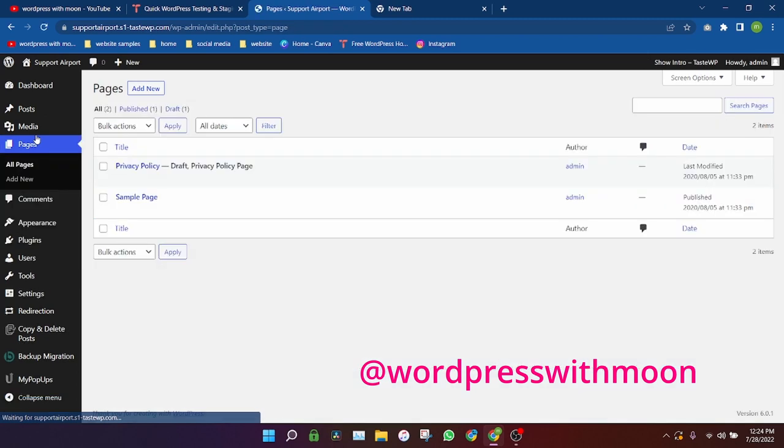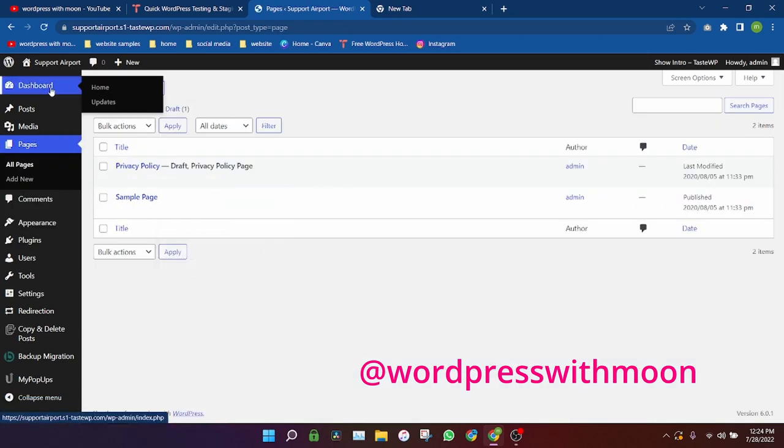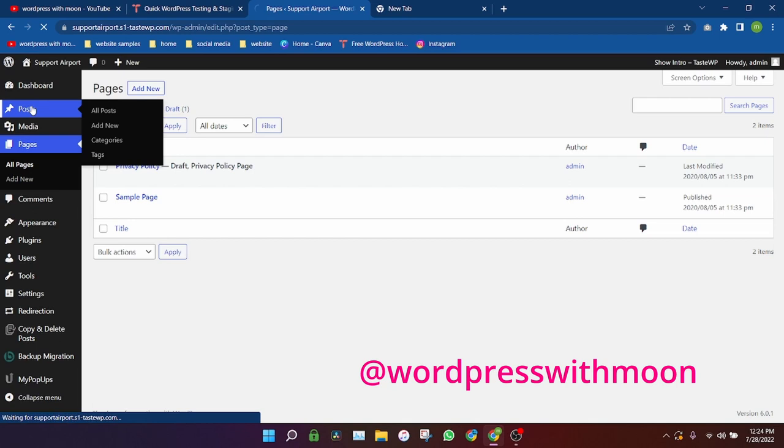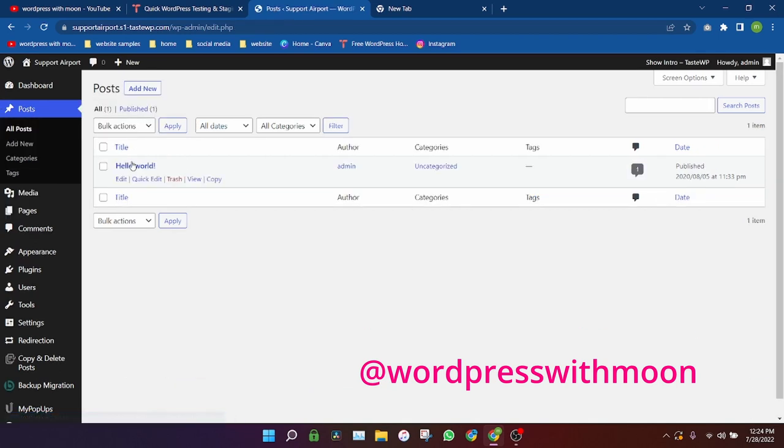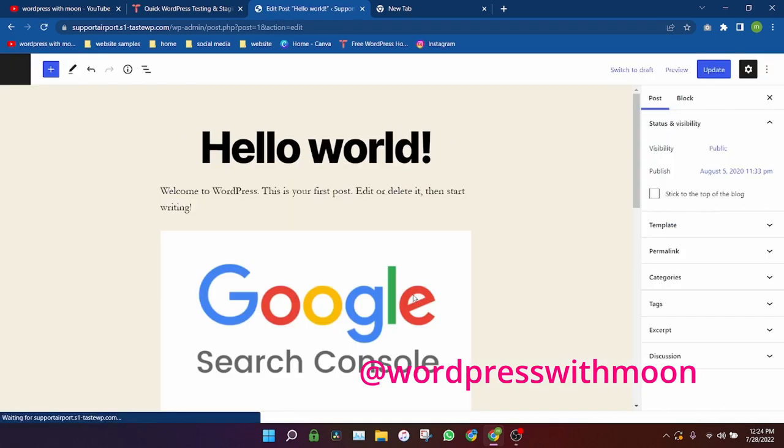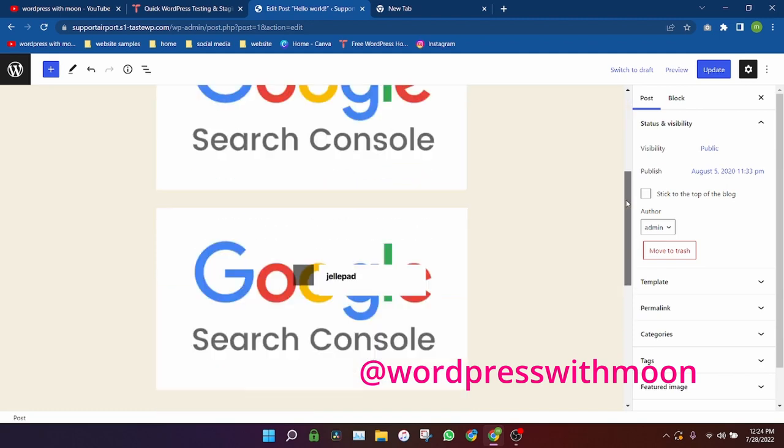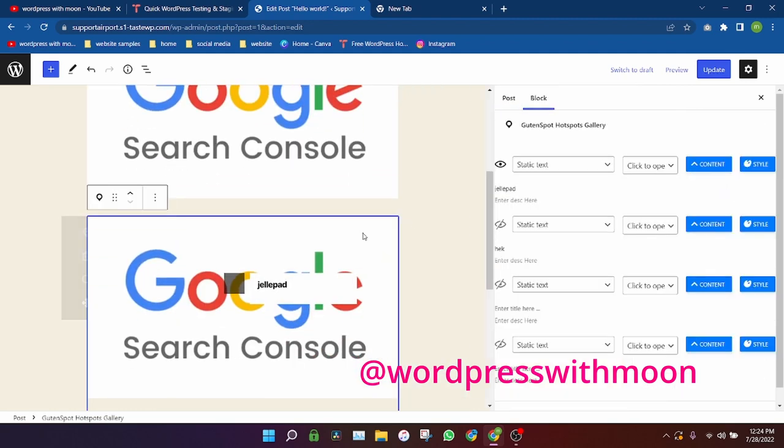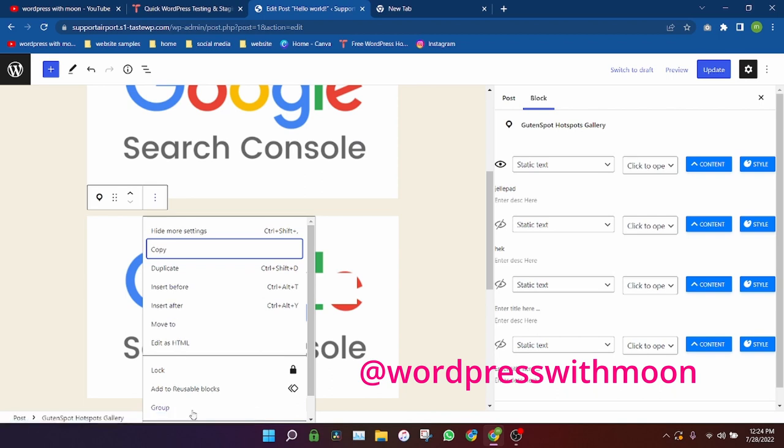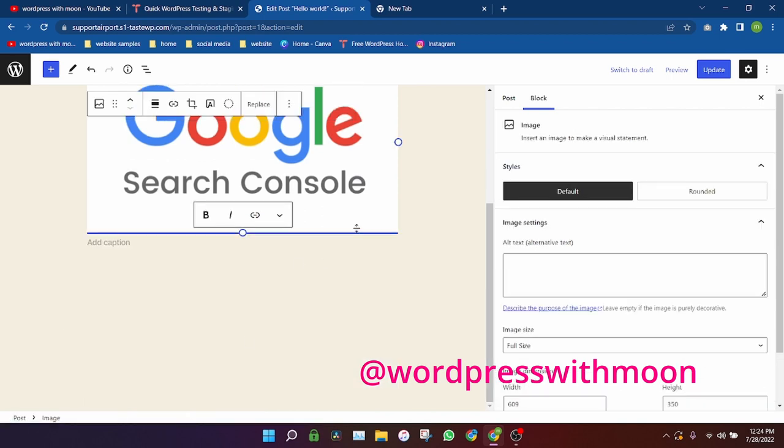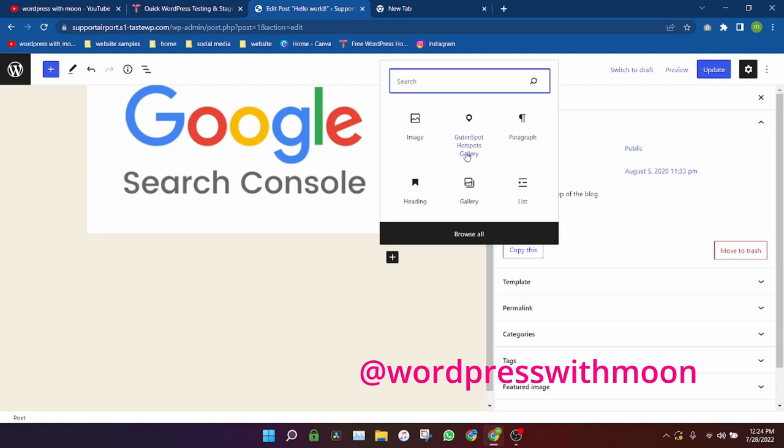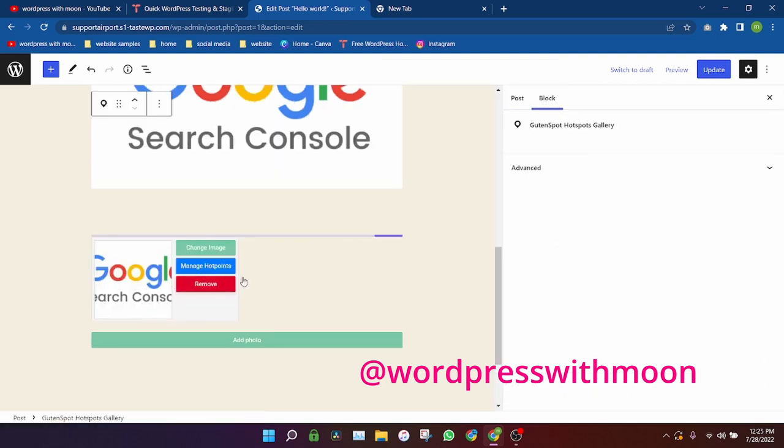So whenever you go to create or edit a post, like I'll just show you, just in Gutenberg just search for hotspot gallery. Okay, so it just automatically works.